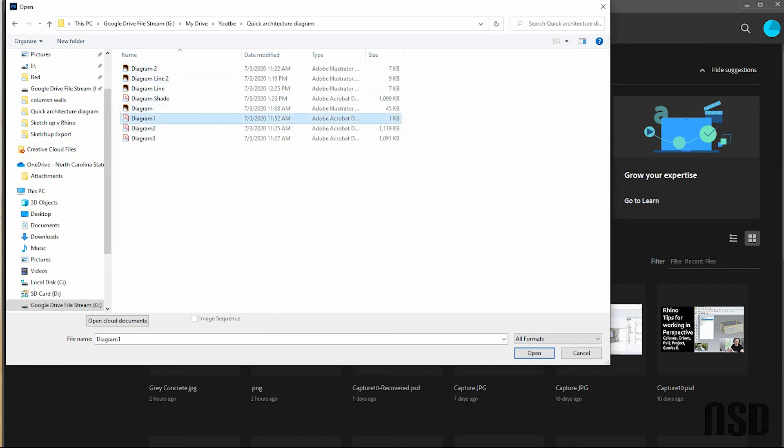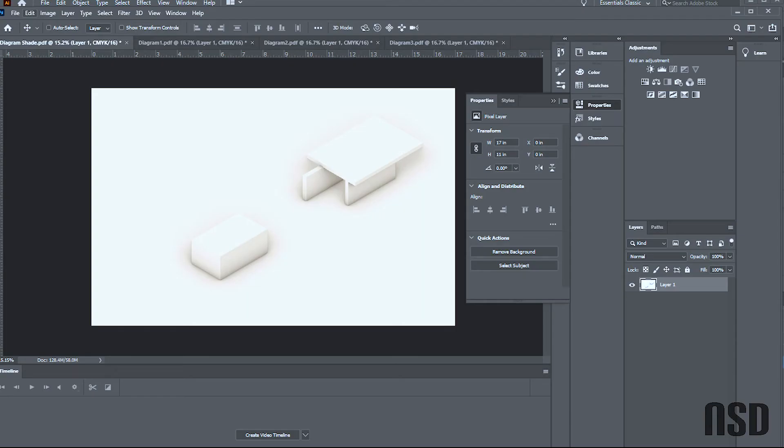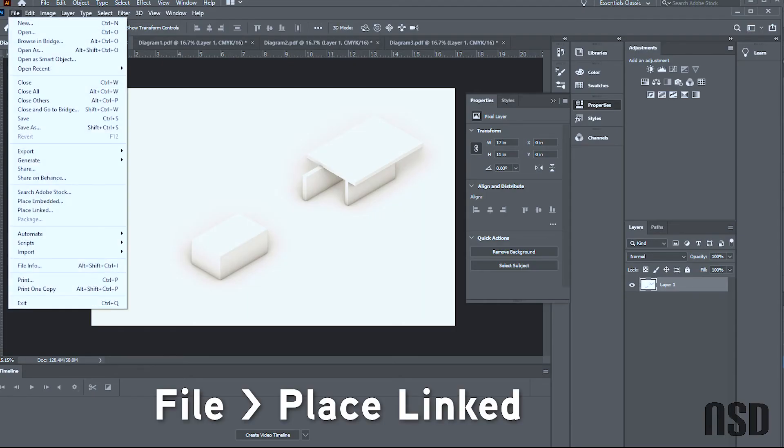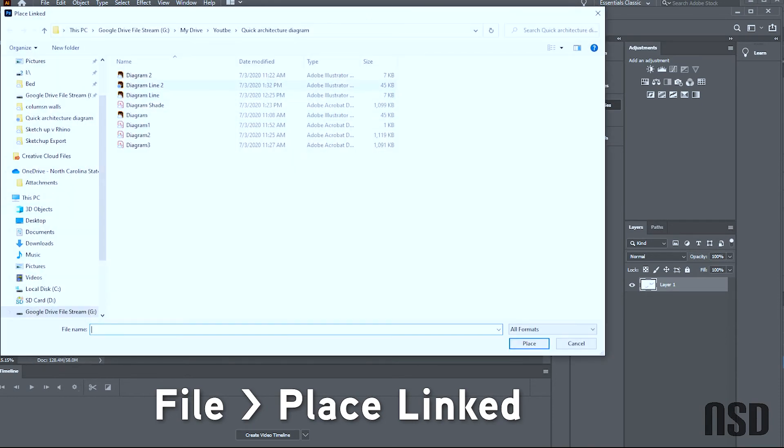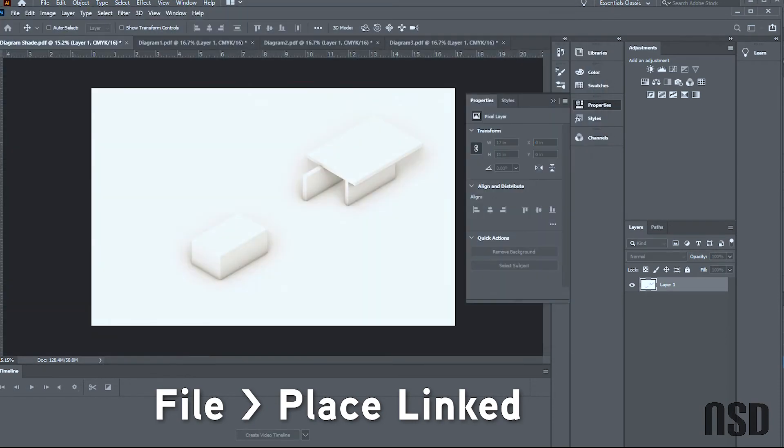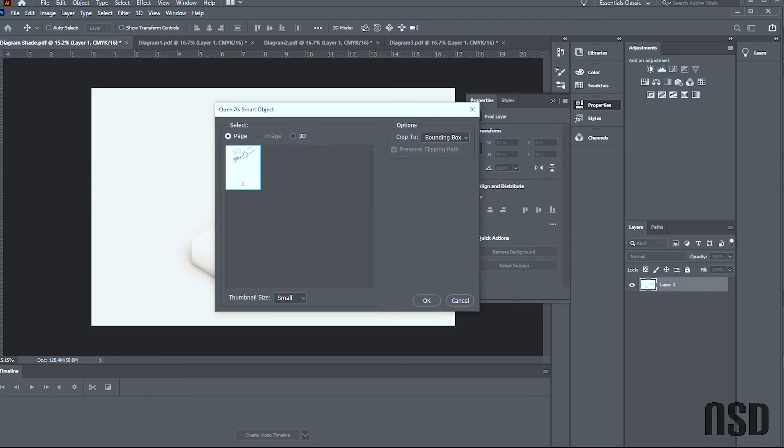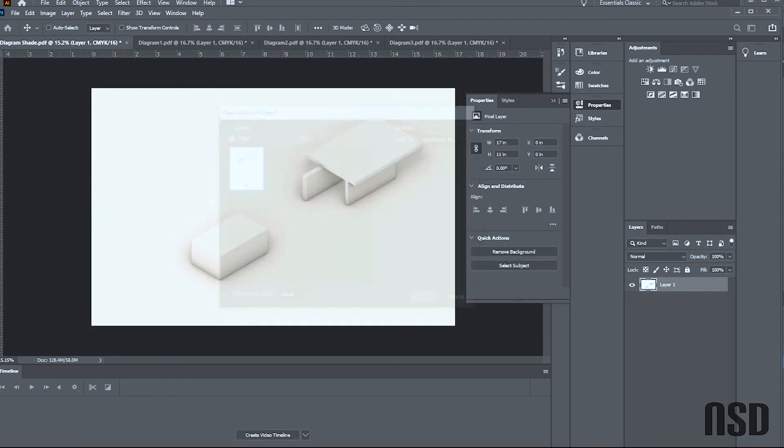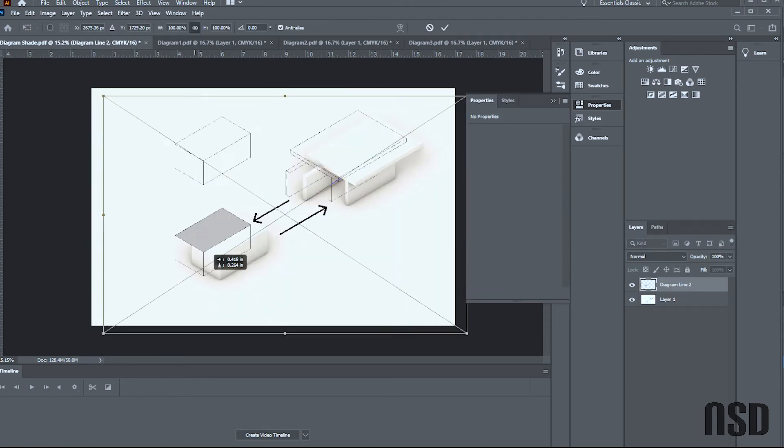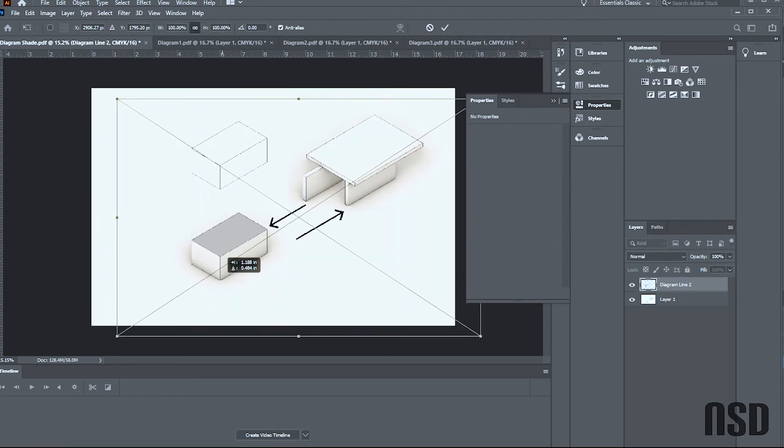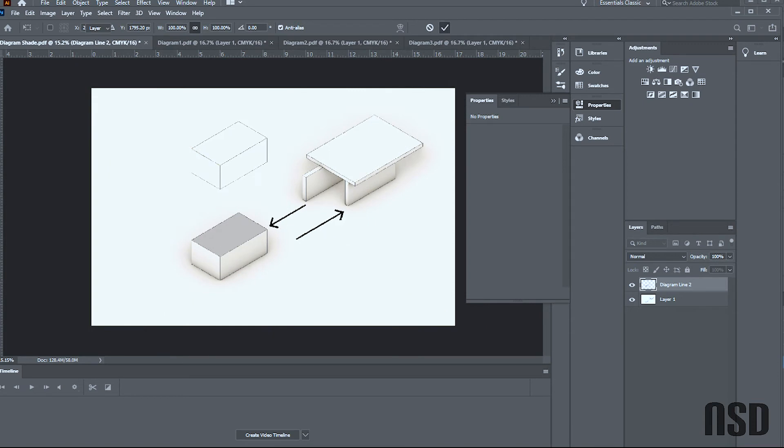I'm going to open my diagram shade. Come up here—File, Photoshop, Place Linked—and Diagram line two. Place it here. Open, and then drag and drop, have it line up.